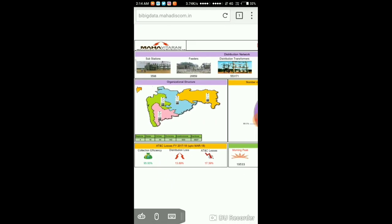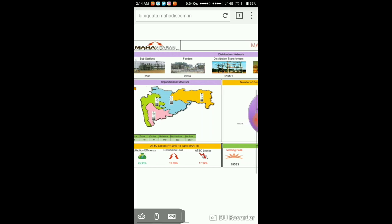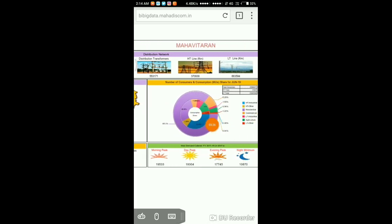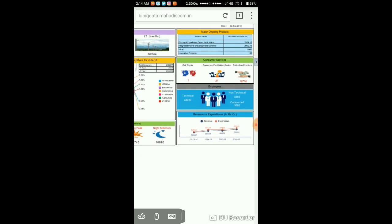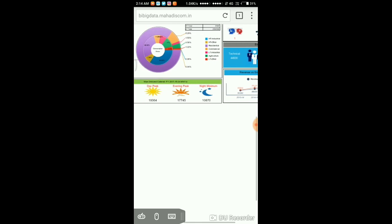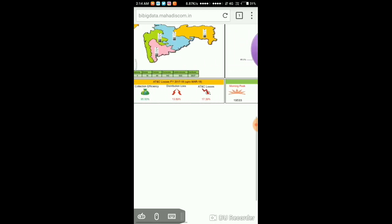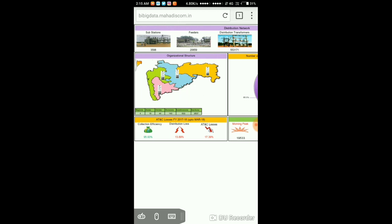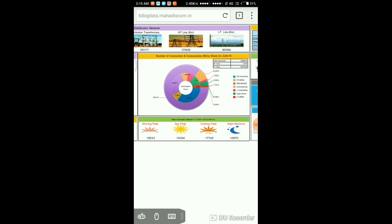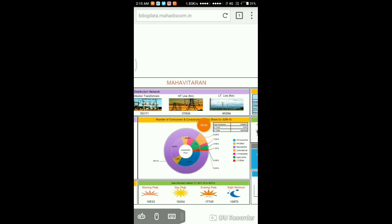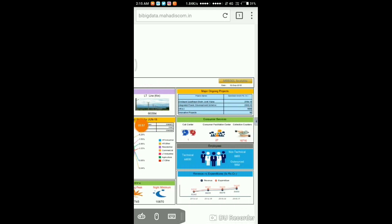The dashboard is displayed in this Puffin browser showing: distribution network, substation, feeders, distribution transformers, HD line, LD line, major projects, consumer services, technical employees, non-technical employees, revenue versus expenditure, maximum demand, ATC losses, region-wise companies, and number of consumers. In the right side corner you can see MSEDCL Analytics — I am going to click on it.